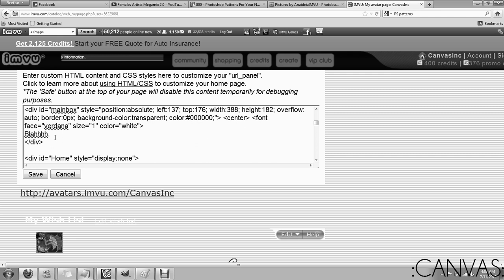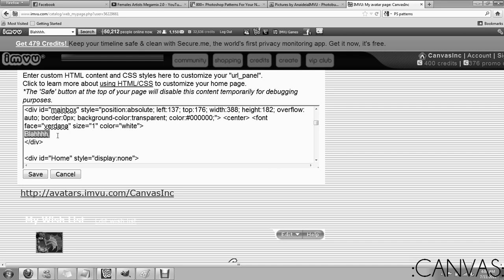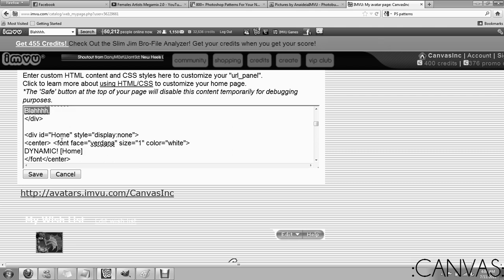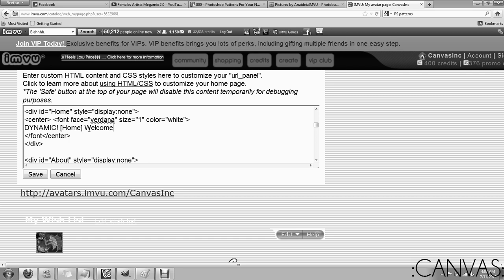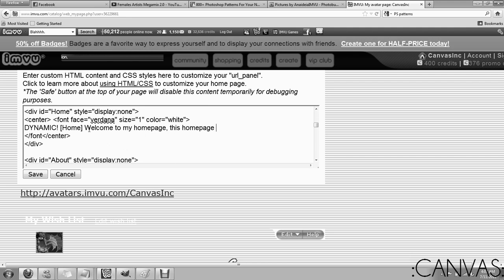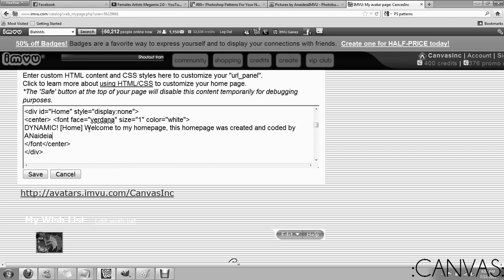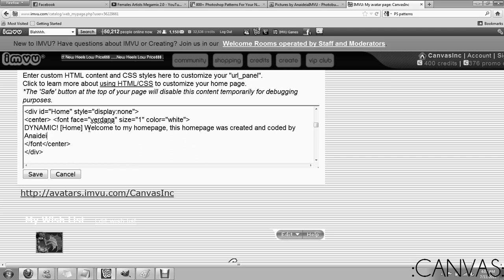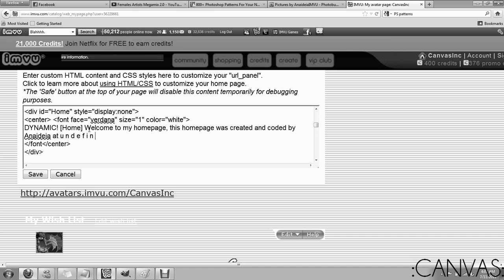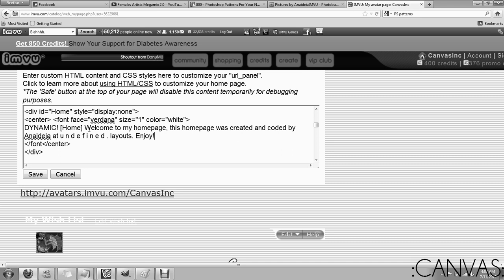So, this is the absolute first thing you'll see. So, you can put like whatever here. That's whatever you type. Okay? Dynamic home. Like you could, here you'd be like welcome to my home page. Which this home page was created and coded by Anadea. What's going on name right? At good job. At undefined layouts. Enjoy. Okay, that's wherever you're going to be. That's what you're going to put in that one.